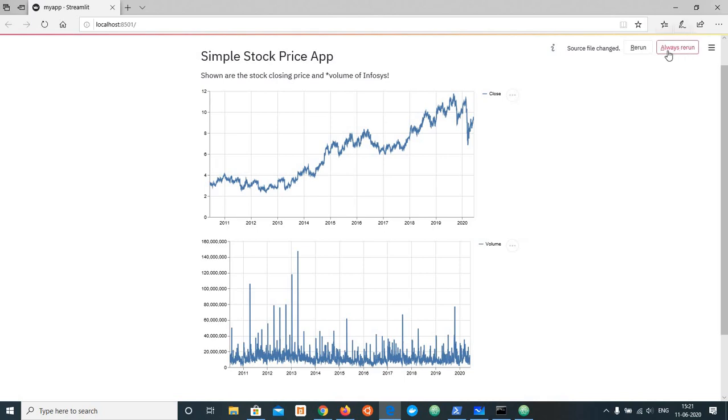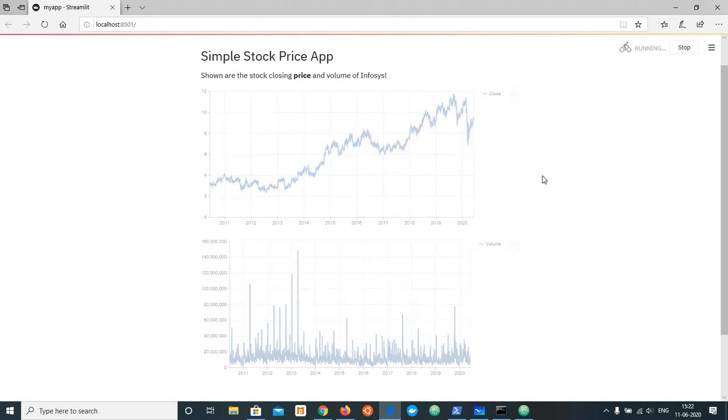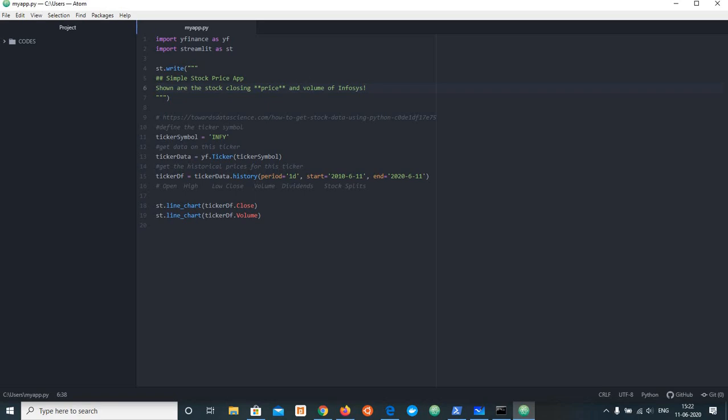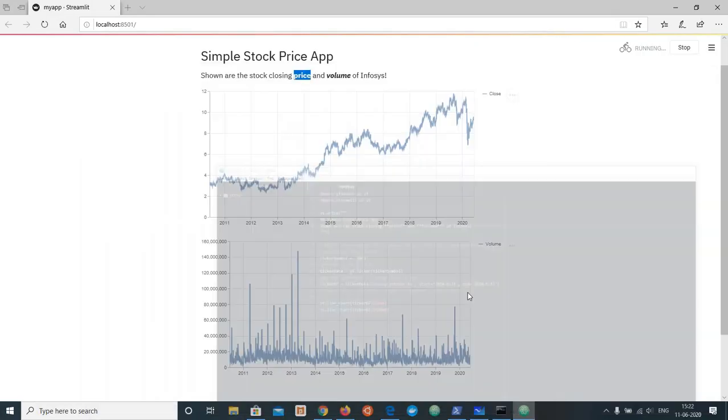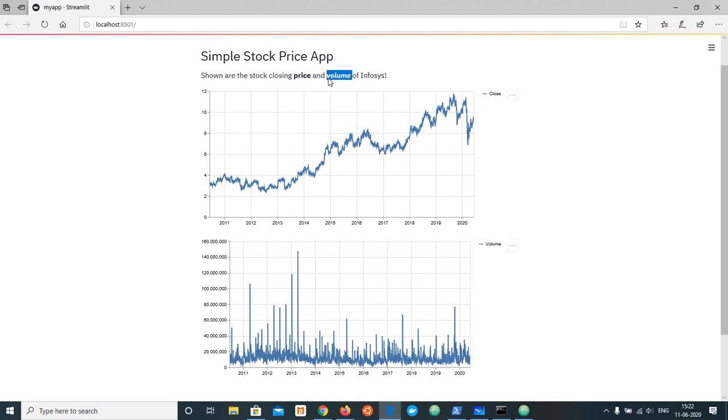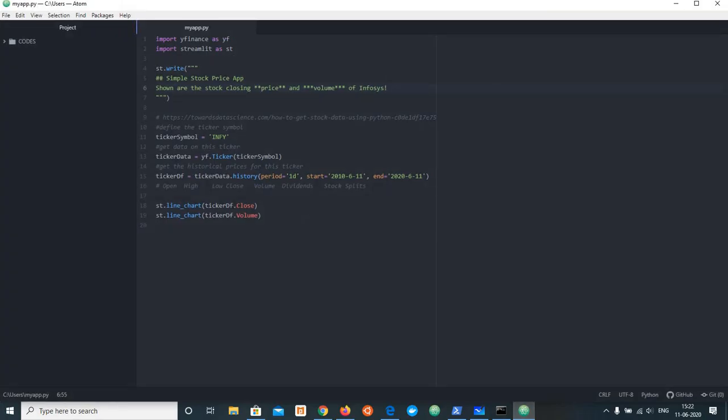Always rerun. If you want to change, you can change. You can see the price is bold. You can use markdown to change - three stars, you can choose. Your volume is bold and you can see the slant. This code changes. For example, you can see Google - G O O G L.